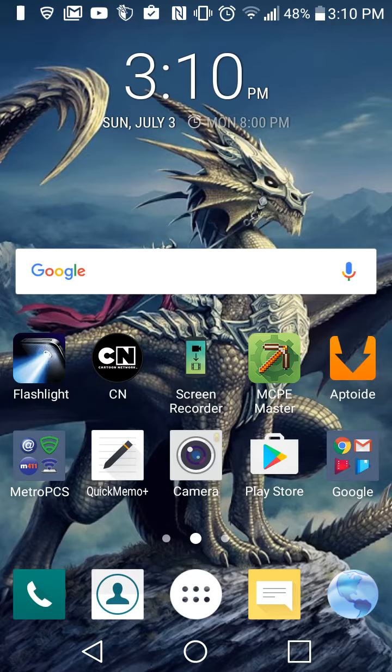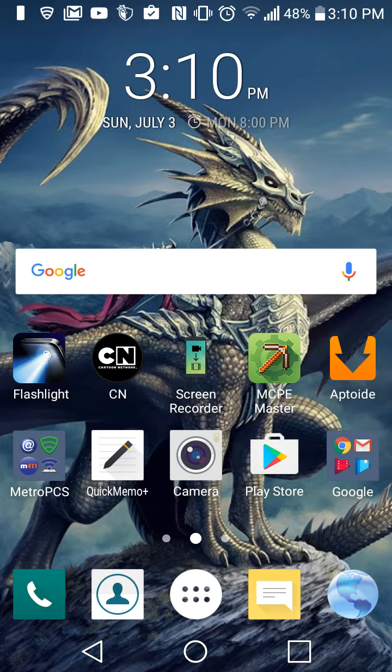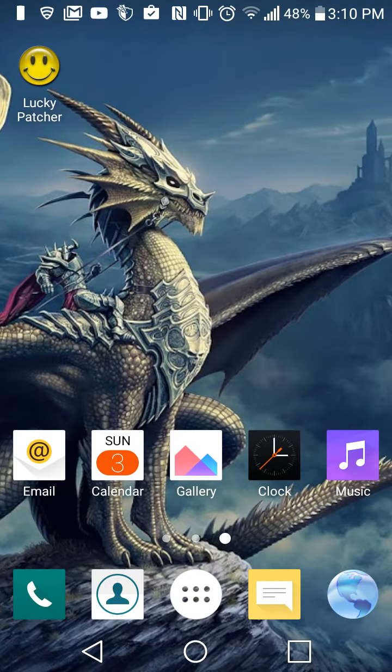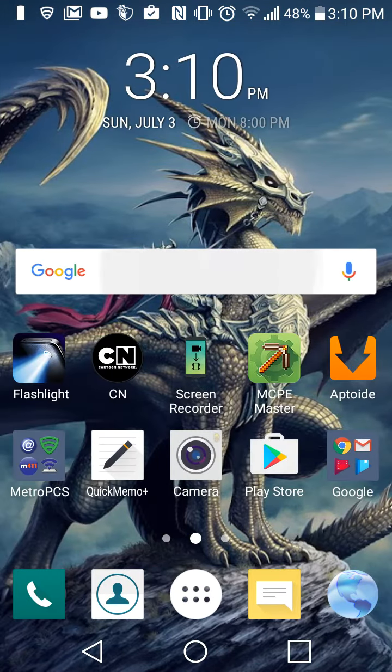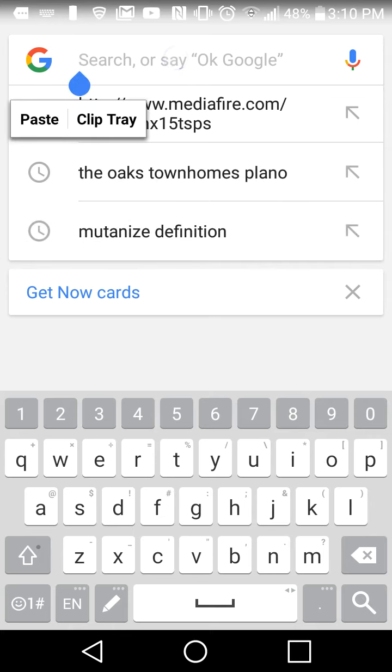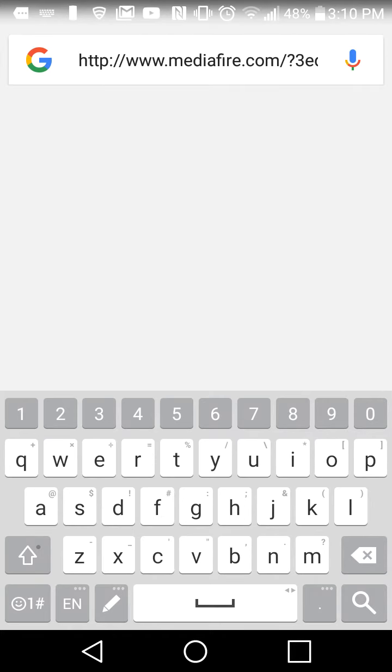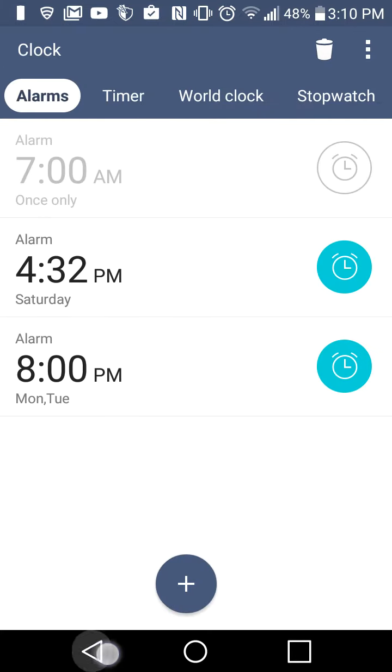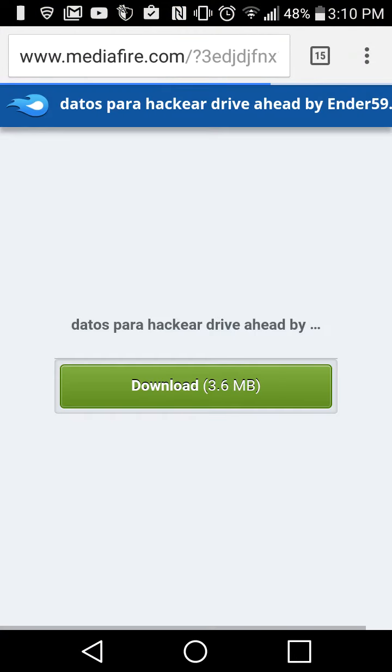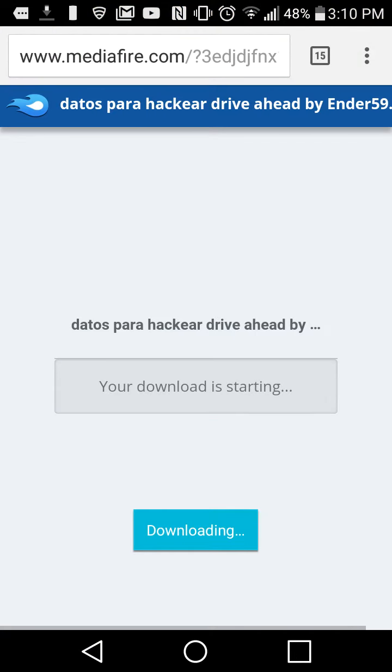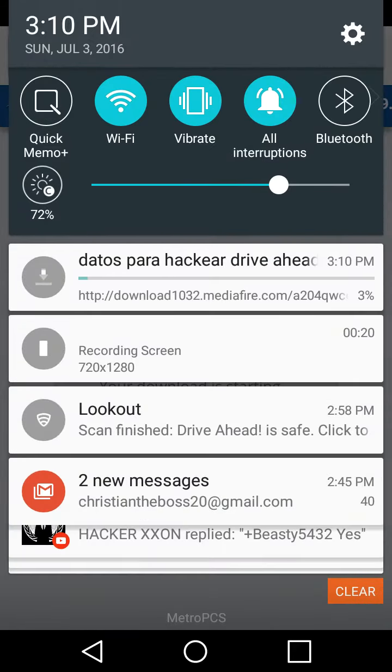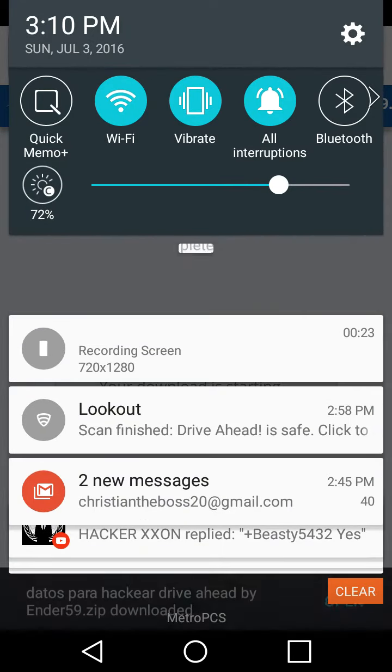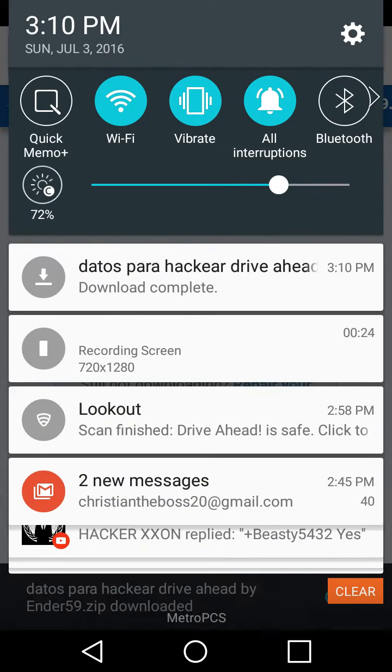Hello guys, today I'm going to be showing you how to hack Drive Ahead. So all you have to do is go ahead and download the file I will leave in the description. Go ahead and go here. Go to this file and press download.